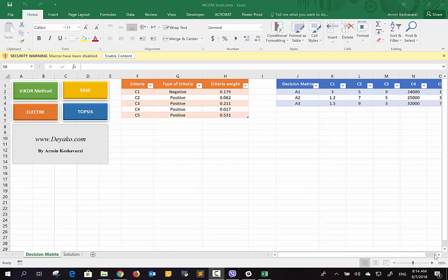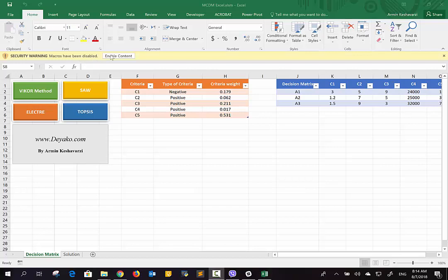Before we start, you should note that if you open this Excel file for the first time, you have to enable the content. This is because this Excel is developed based on macros and VBA language. It's warning you that right now it's disabled, so you should enable the content of this file to enable the macros.